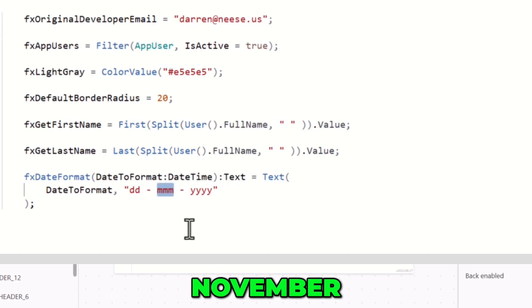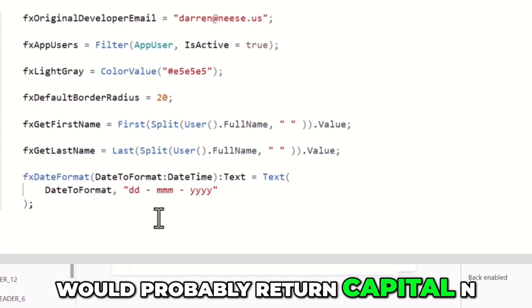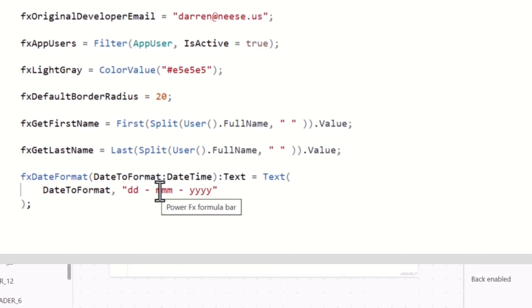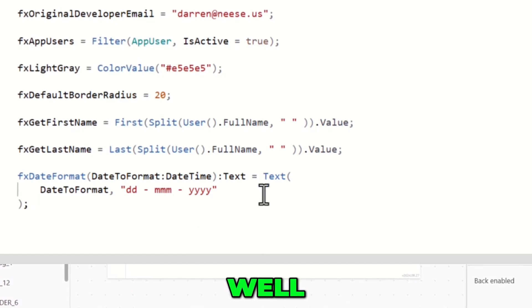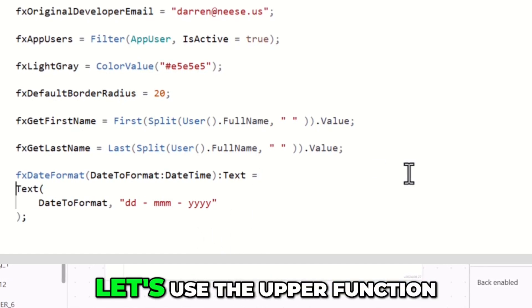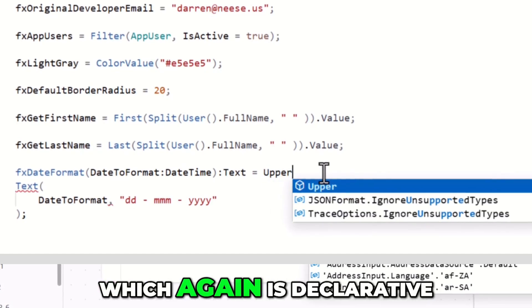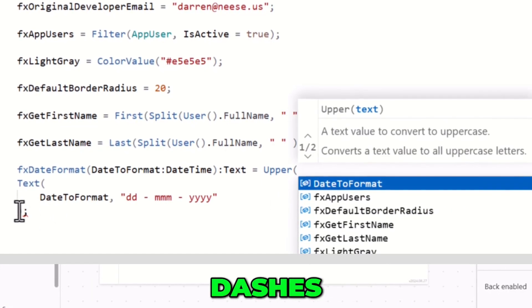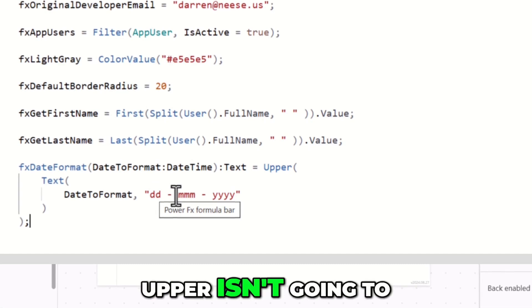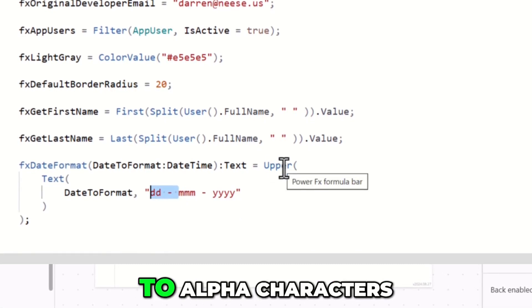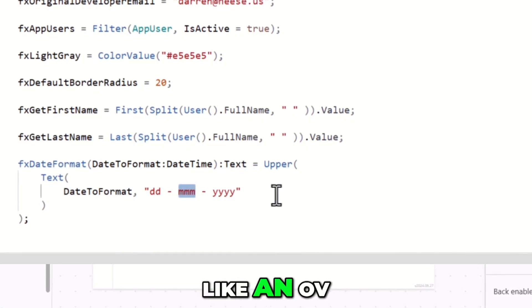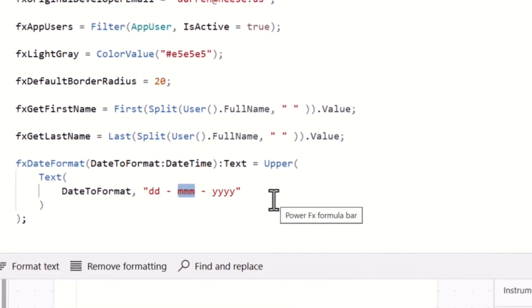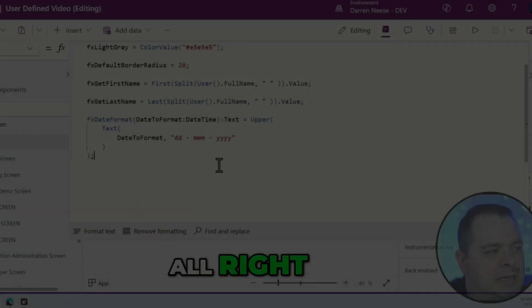The month, for example, November, would probably return capital N lowercase ov. Let's say we want that to be uppercase. Let's see what we can do here. Let's use the upper function, which again is declarative. With numbers, dashes, and spaces, upper isn't going to do anything, but when it comes to alpha characters like in ov, it's going to make them uppercase.